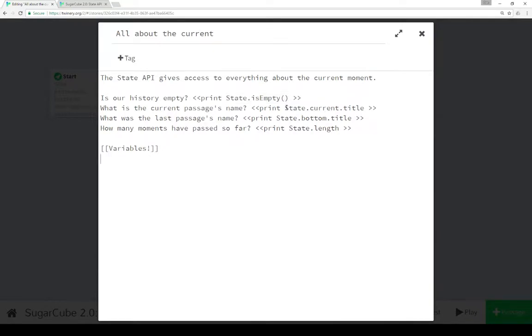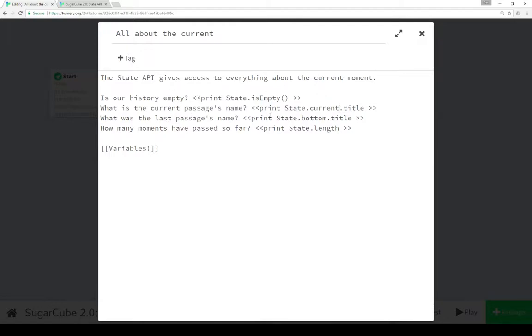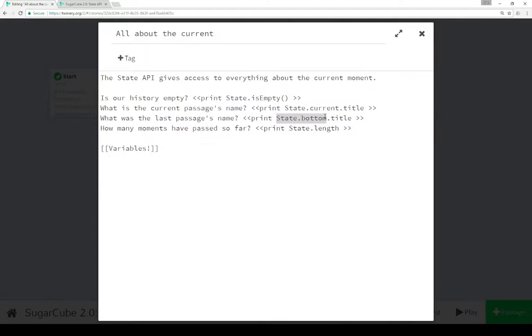It can also give us the name of the current passage. Notice state.current returns a passage object and its title gives us the name. The same with the last passage's name, state.bottom and its title. There's also state.top which gives us the least recently used instead of the last passage's name. And think about it as sort of a stack of these names from bottom to top.